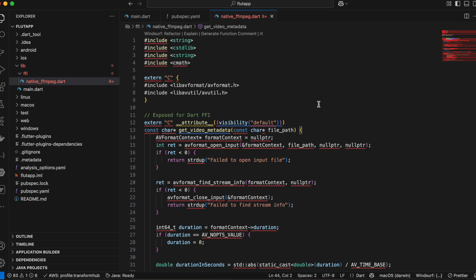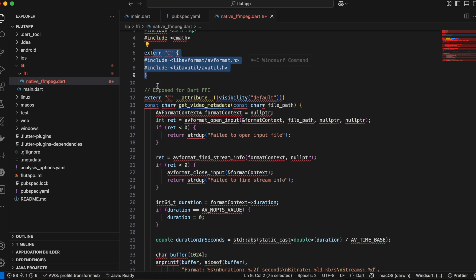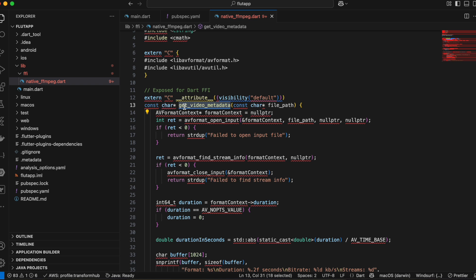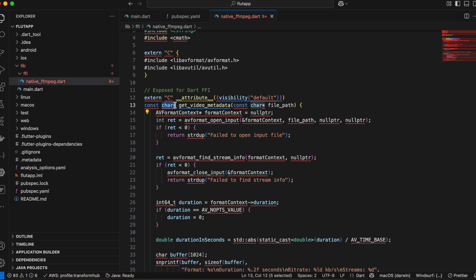I'll paste some code and try to explain it. Currently we're seeing lots of errors but don't worry — once we add the necessary dependencies all these errors will be gone. So first we have to add these four dependencies. These two are from FFmpeg that we compiled for Android. Also, since FFmpeg is completely written in C, that's why we have to use 'extern C'.